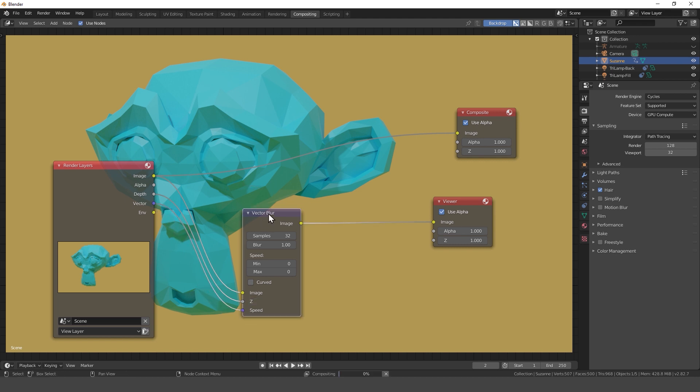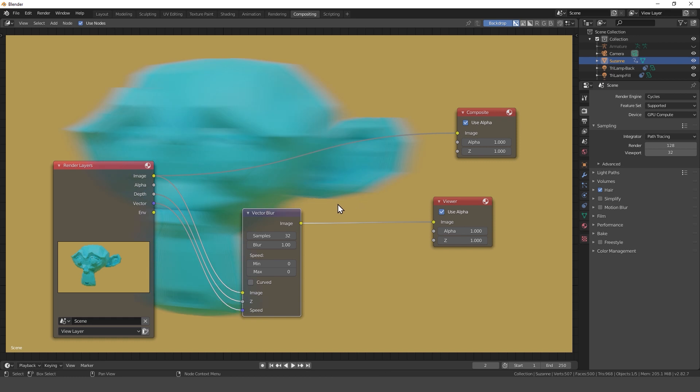As you can see we now have motion blur, and you can adjust everything within this node.